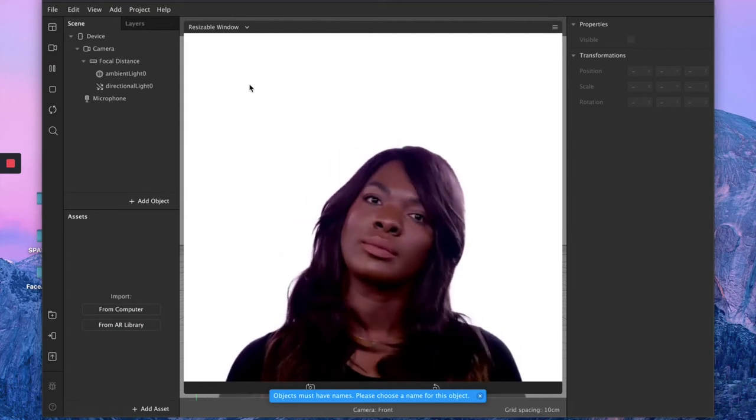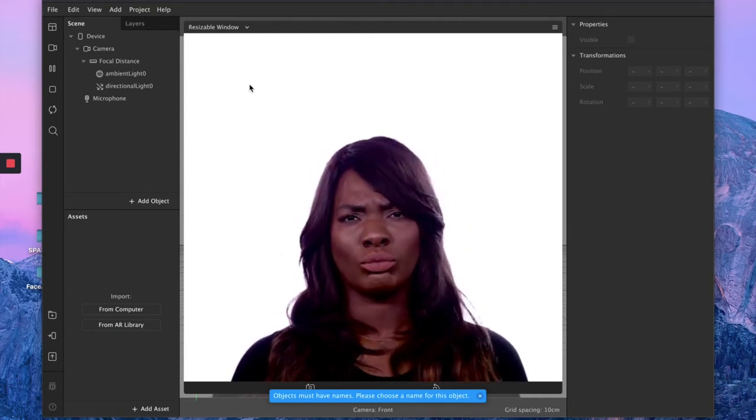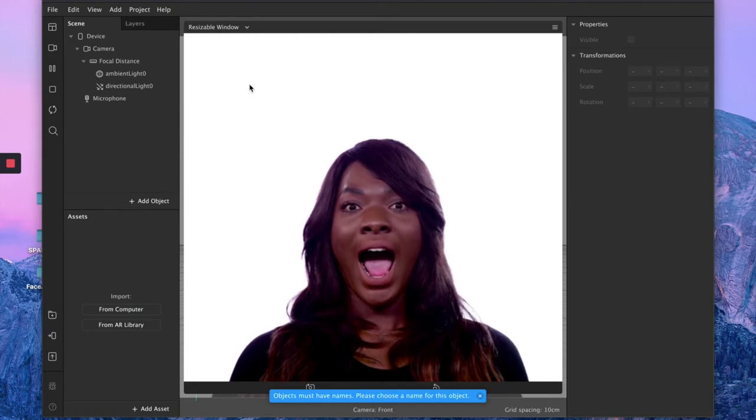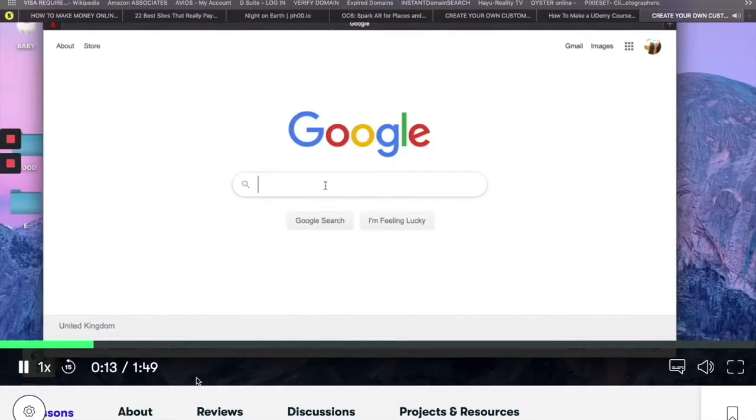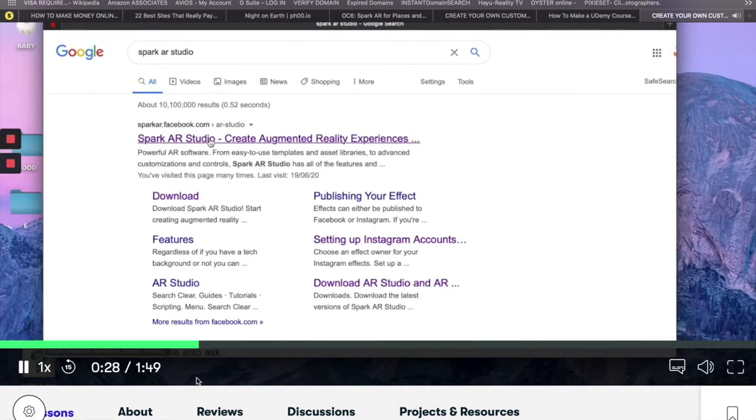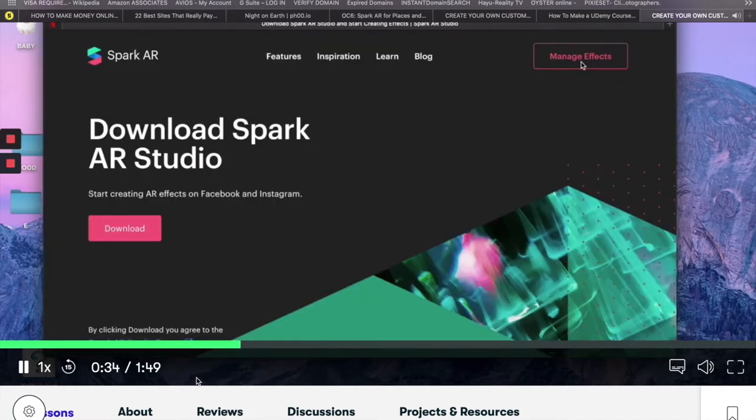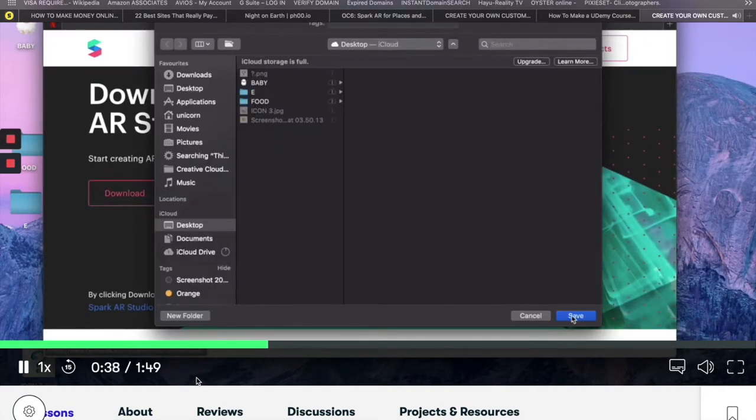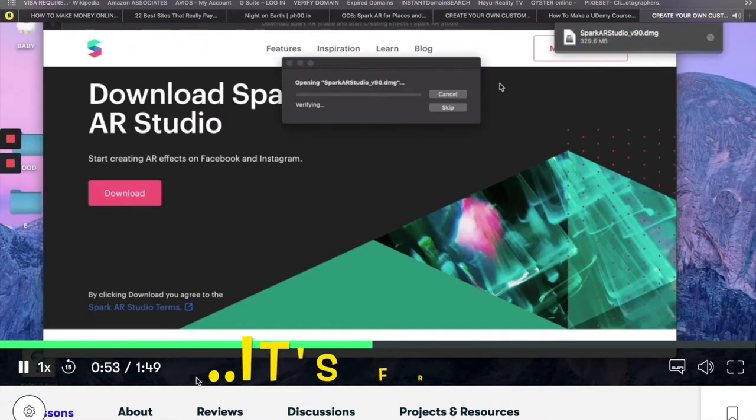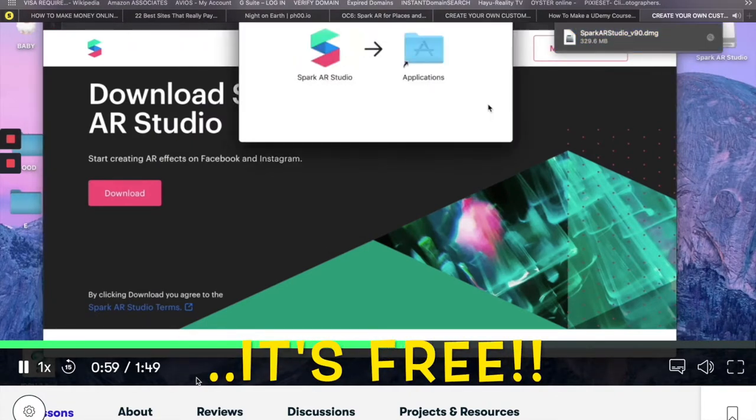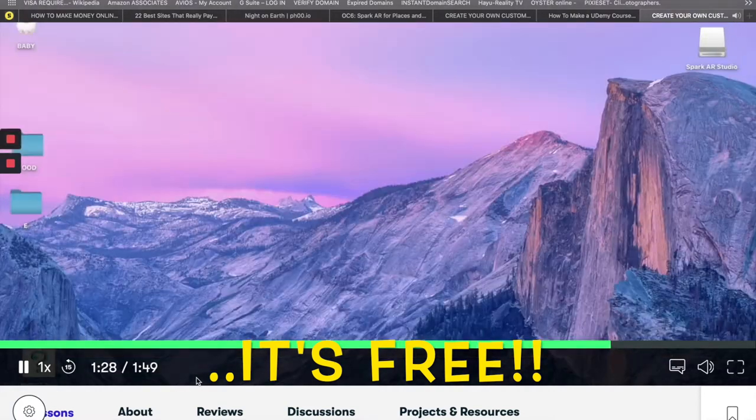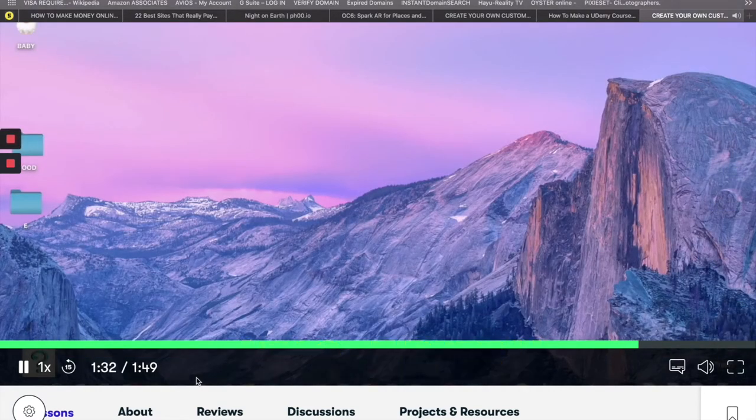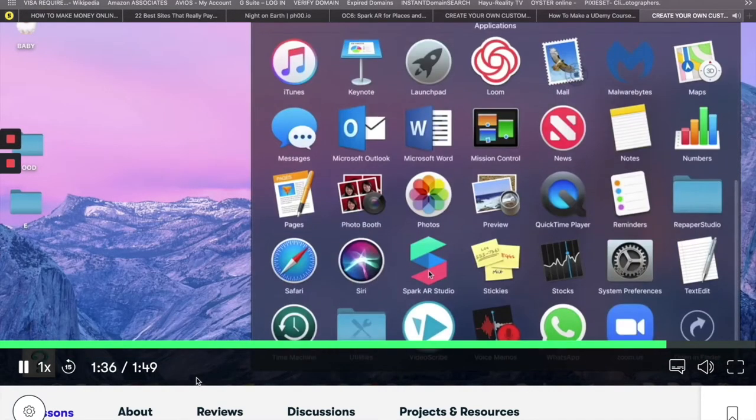So let's jump right into it. And let me first mention that in case you are new to all these Instagram filters world, the first things you need to do is to download your Spark AR application. I'm gonna leave the link down below in the description box for you to easily install this application which is absolutely necessary for you to create any type of Instagram or Facebook filter.